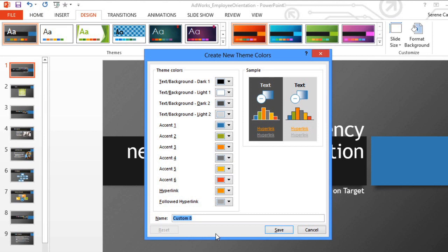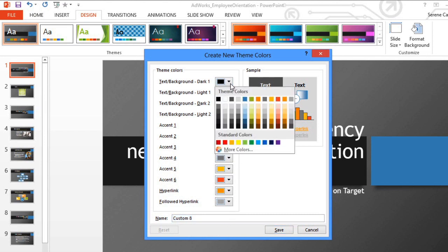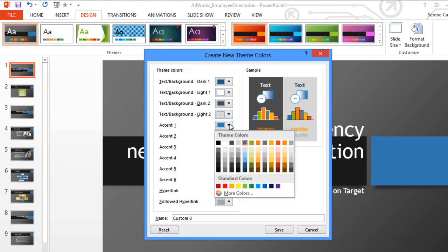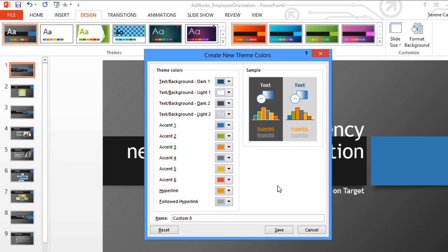Here, we could pick all new theme colors, but I'm just going to change a couple of them. I think I'm going to go with a purple color. And when you're done, you can just give the theme colors a name, and then save them.